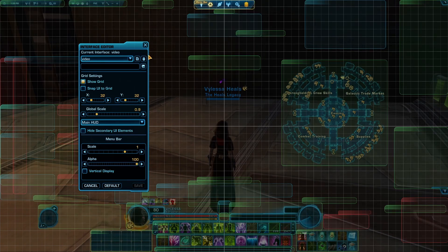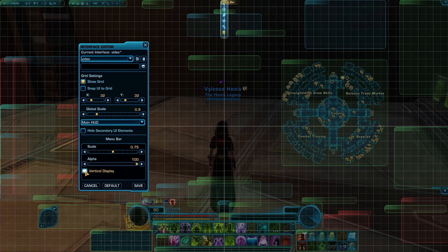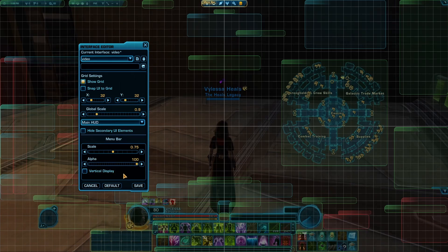Next I like to do my menu bar. I like to change the scale down to 0.75 as well. You can also have this one be vertical if you want, but I don't like it vertical so I just change the scale down a little bit smaller.